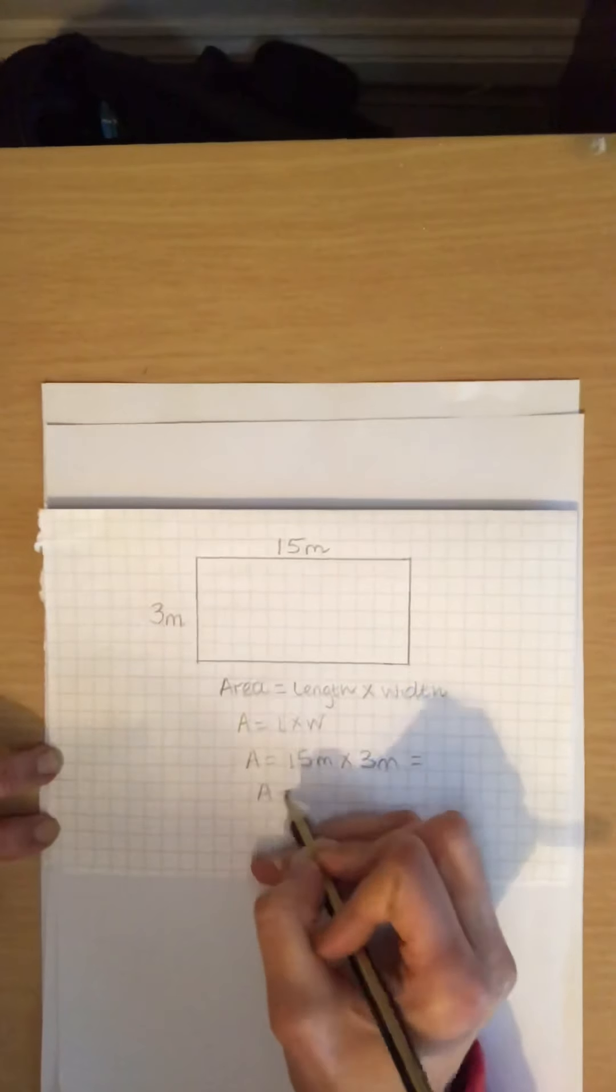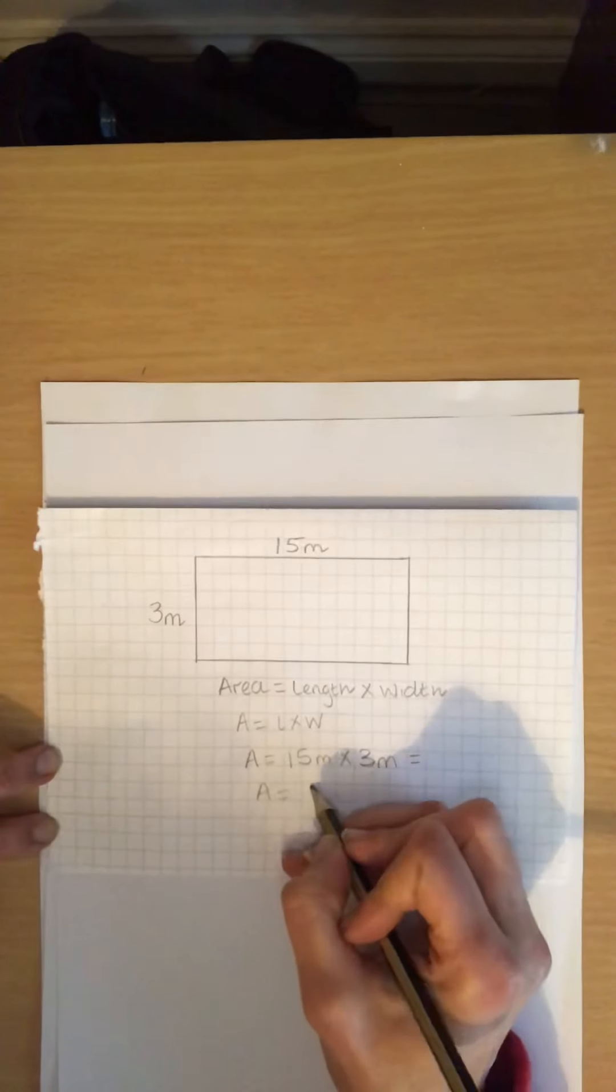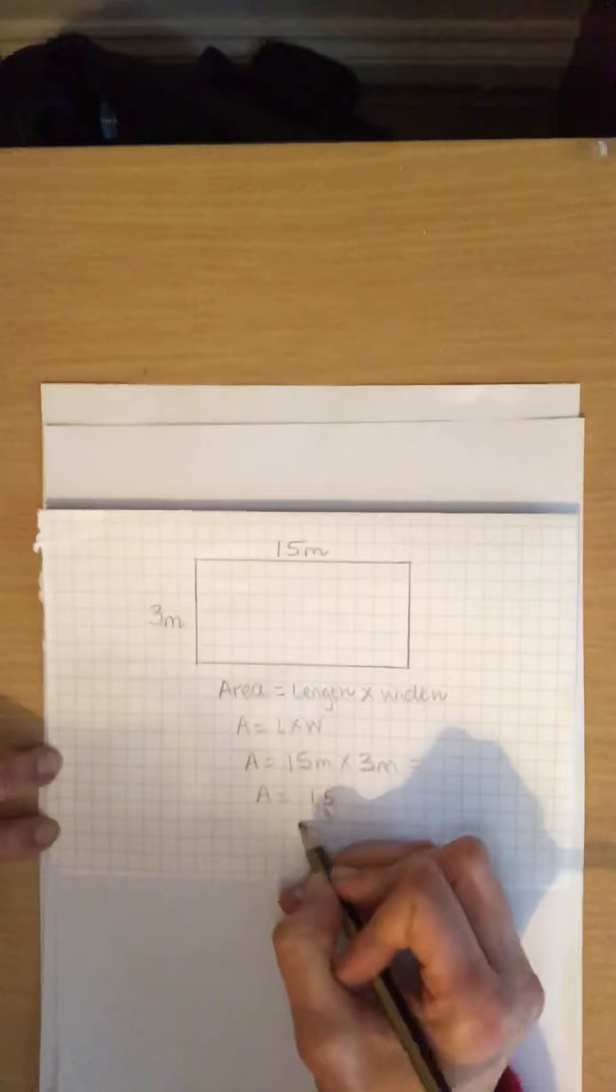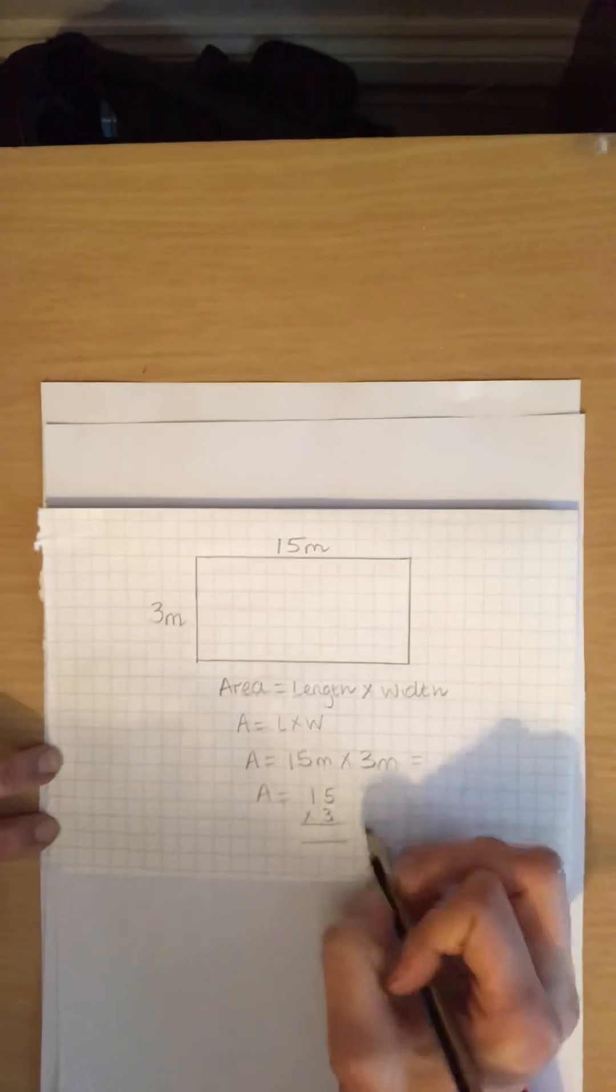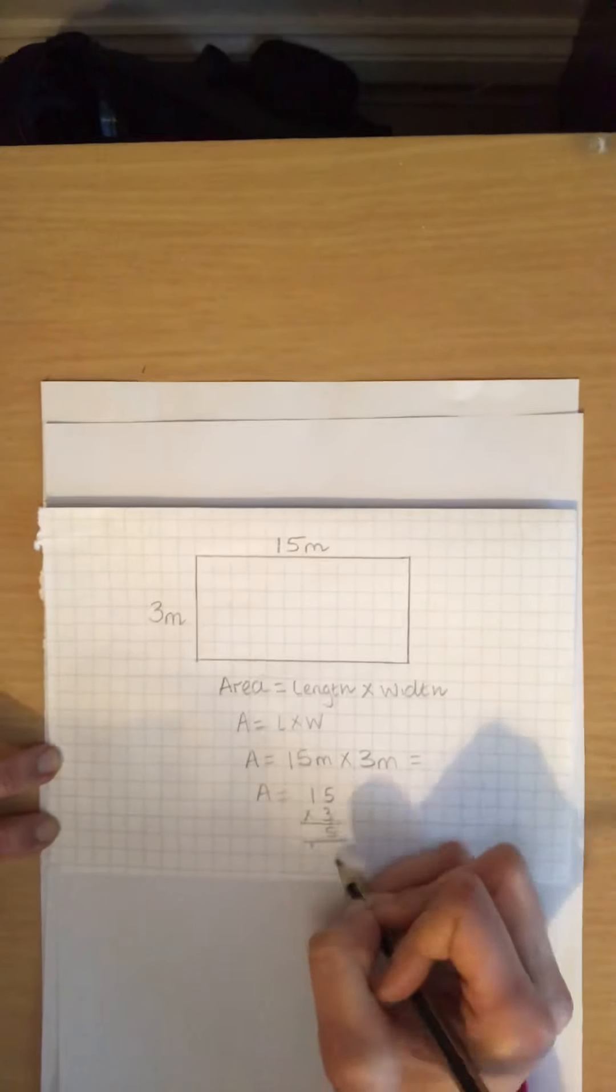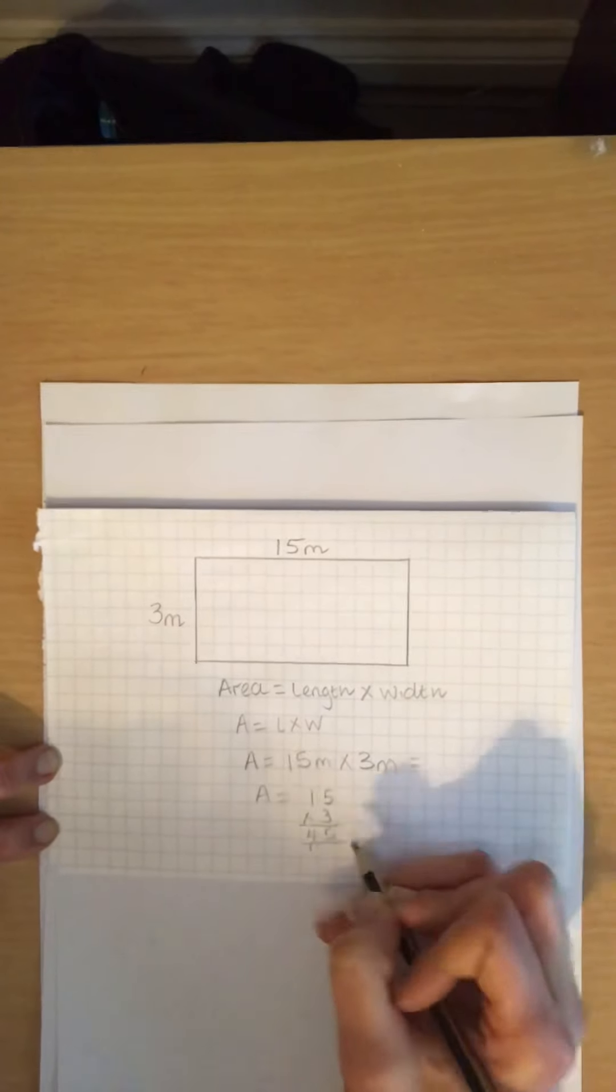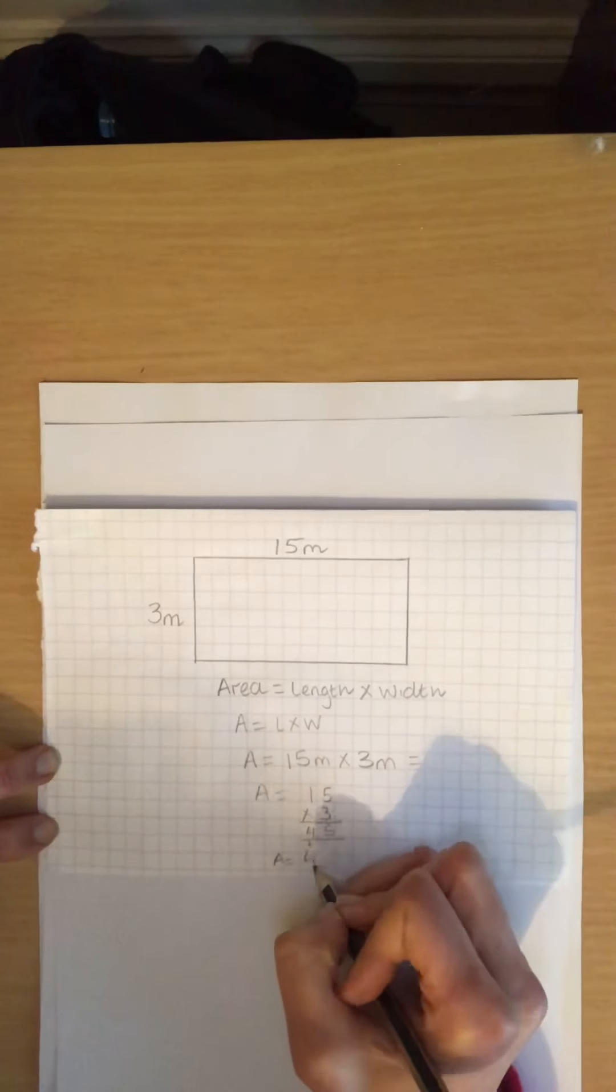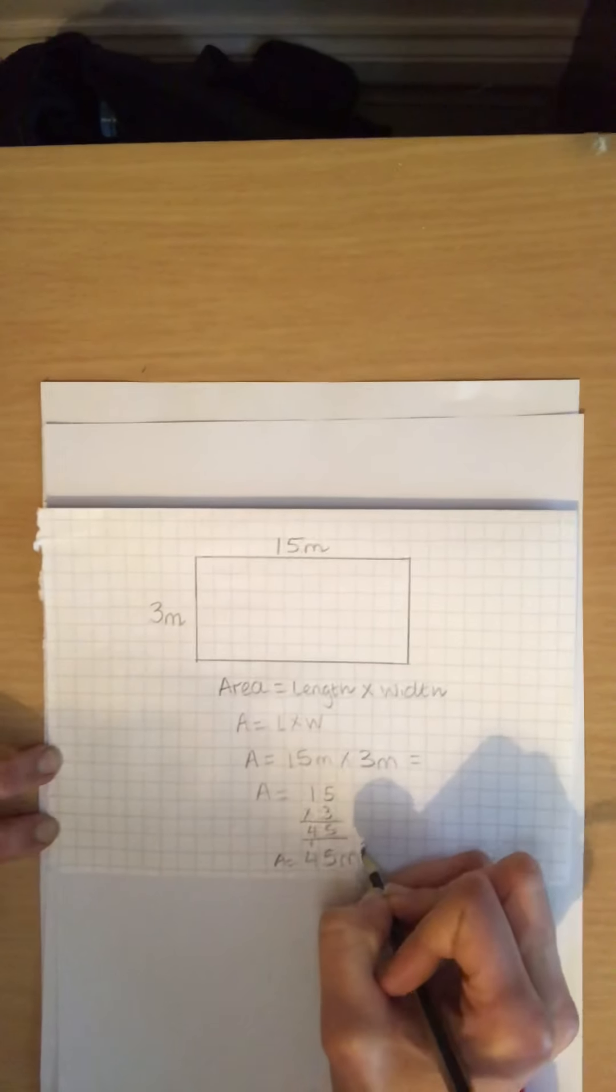So the length is 15 meters. If you notice it's meters this time, multiplied by 3 meters. So this is a short multiplication method for this. 5 times 3 gives us 15. 1 times 3 is 3, add the 1, equals 4. So the answer is 45 meters squared.